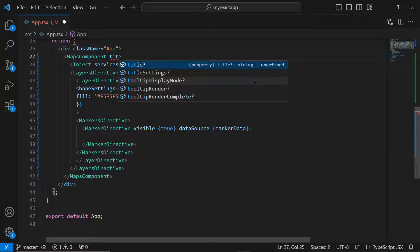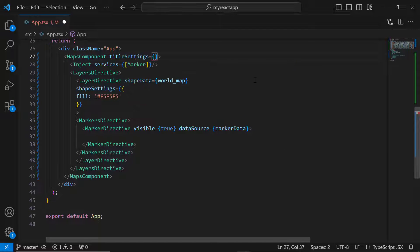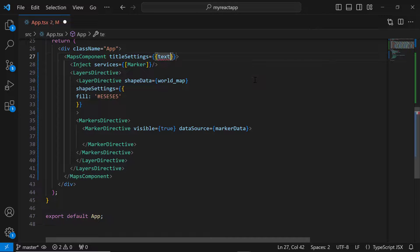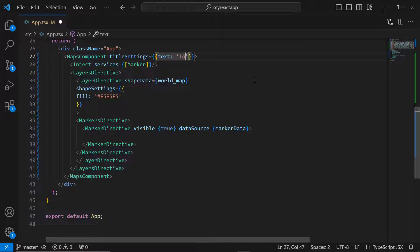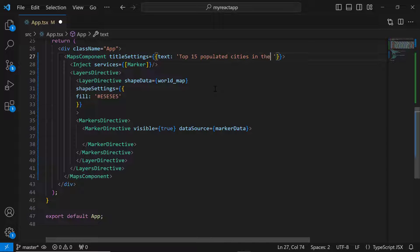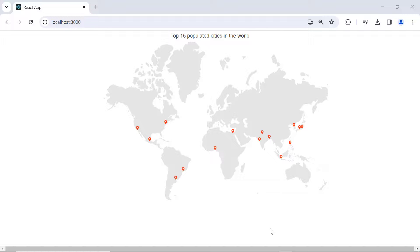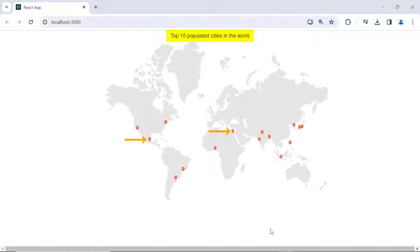I add the title settings property, and set the title as top 15 populated cities in the world using the text property. You can see the React Maps component rendering the world map with markers representing the top 15 cities by population.